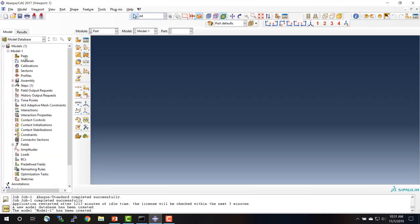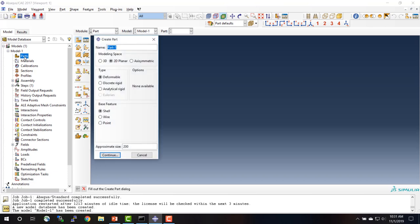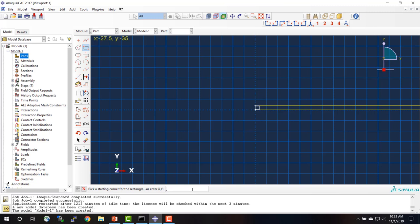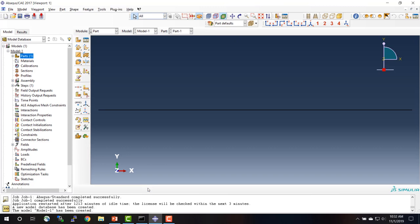We go into Abaqus and start by creating a part. This is a two-dimensional planar problem. The type is deformable and the base feature is shell. I'm going to draw a rectangle that starts at the origin and has an opposite corner at coordinates 1200 and 2. And you can see there's my bar, which is much longer than it is thick.